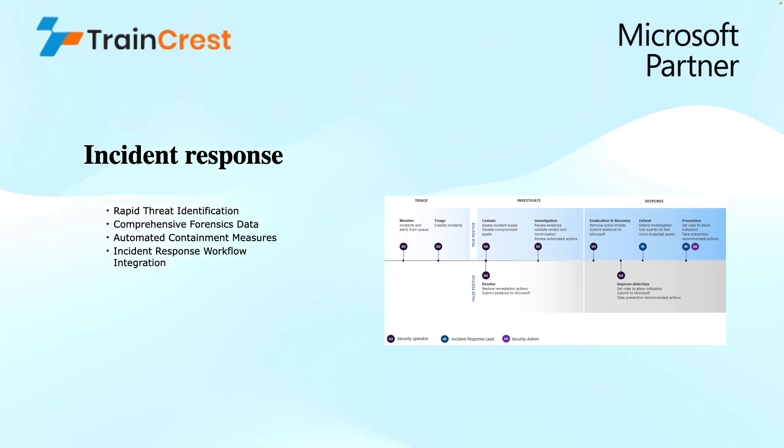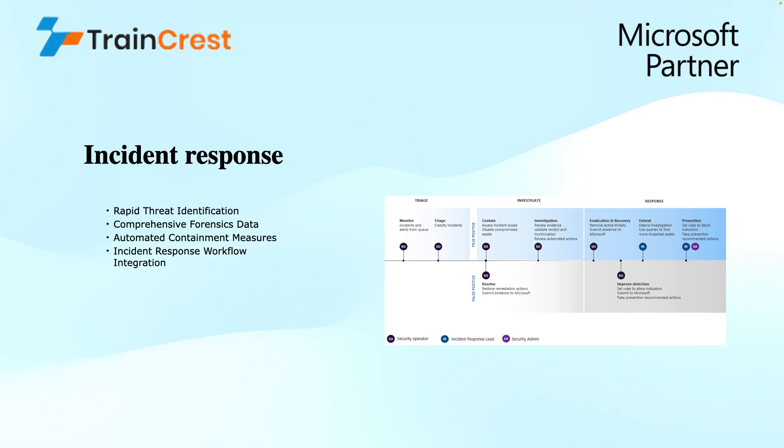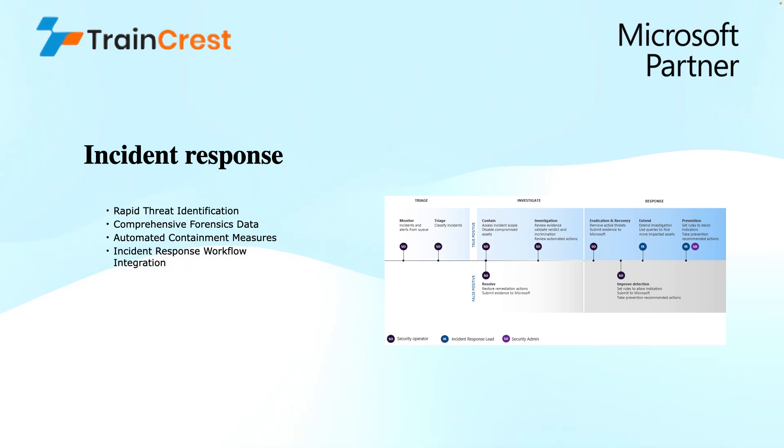Talking about incident response workflow integration, MDI can integrate with security information and event management tools, the SIEM tools. This allows for seamless information sharing between the MDI and other security tools, facilitating a coordinated response effort across different teams.